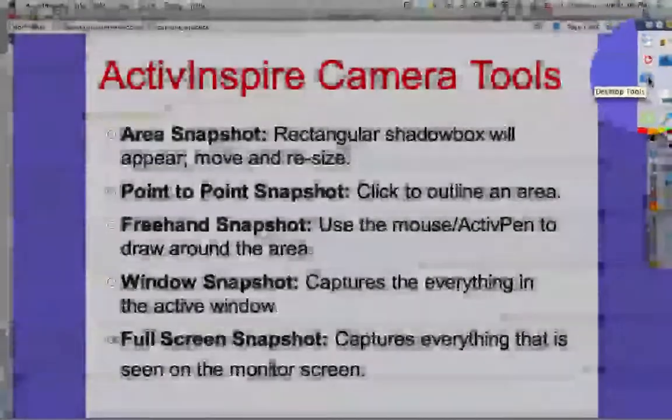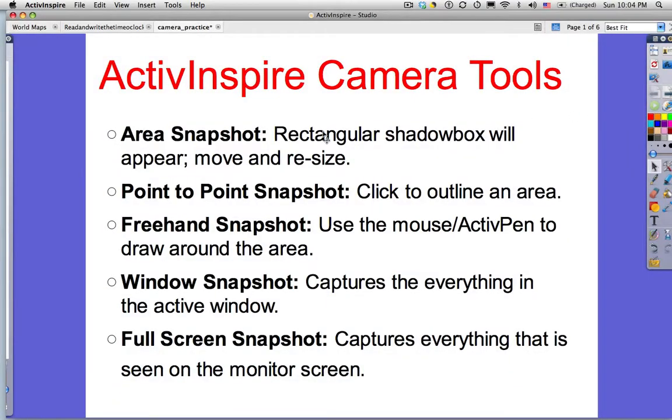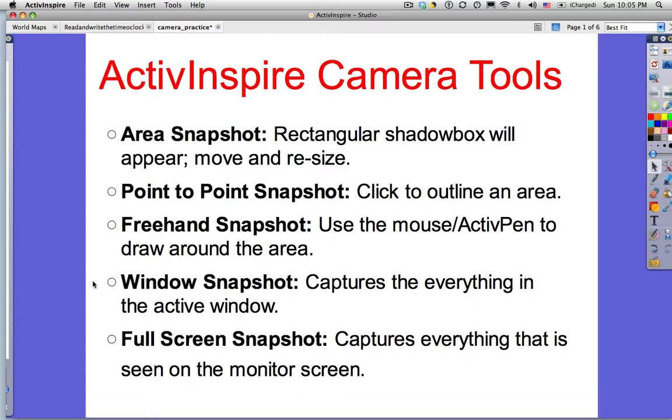Regardless of how you access the tools, we have five different choices here. Area Snapshot will open a rectangular shadow box which you can move and resize. Everything within that rectangle will be captured. The next choice is Point to Point Snapshot. If you have an odd shaped image and you don't want a lot of extra white space around it, or perhaps there's text encroaching on the image which you don't want to capture, you can use the Point to Point option. Freehand allows you to draw around the visual content you want to capture. Window Snapshot will take a picture of everything in the active window. Full Screen Snapshot captures everything that is seen on the monitor screen.